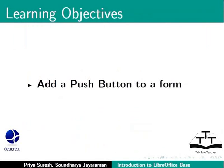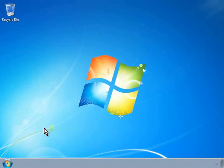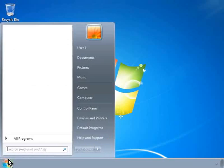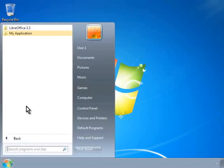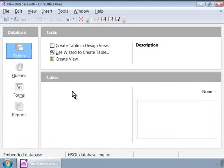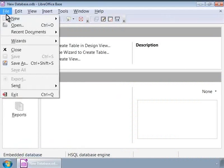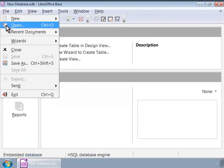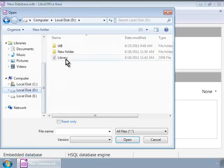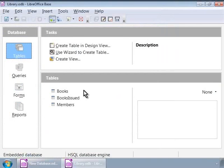Now in this tutorial, we will learn how to add push buttons to a form. Let us first invoke the LibreOffice Base program if it's not already open, and open our library database. You probably know how to open an existing database by now. Click Open under the File menu and choose Library Database. Now we are in the Library Database.